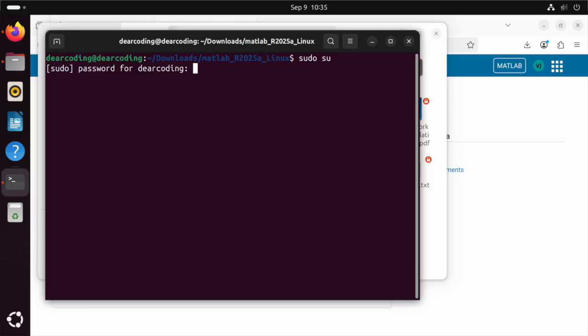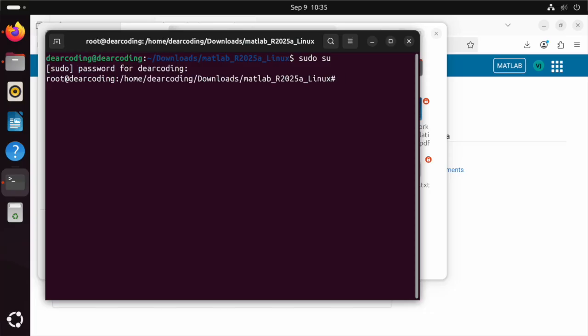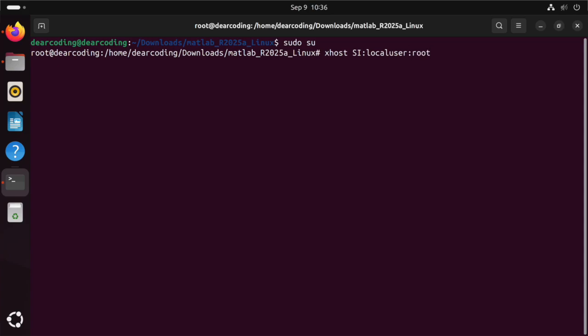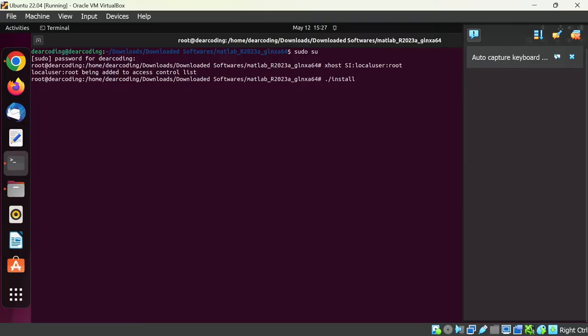You will not see the password typing. You just type it correctly and hit enter. Now run xhost space plus si colon local user colon root enter, and the local user colon root is being added to the access control list. Then dot slash install.